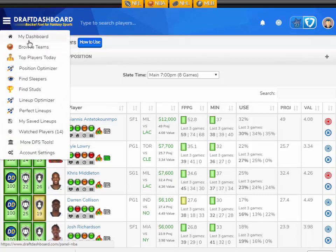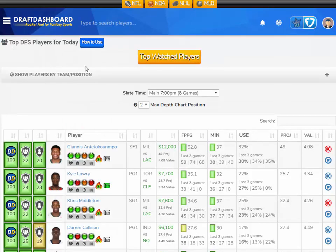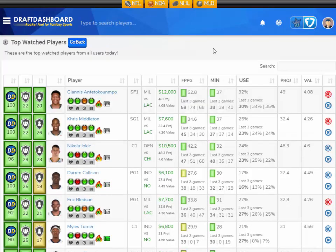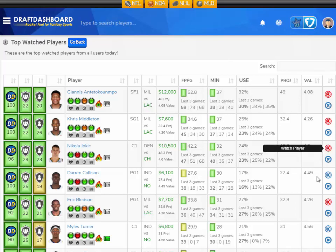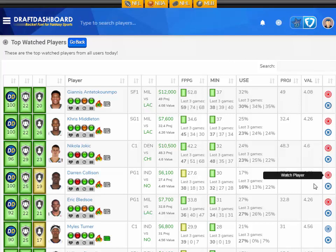One more feature I want to show you is Top Watched Players. Go to the Top Players tool and then click Top Watched Players. These are the top watched players from all Draft Dashboard users — it's a wisdom-of-the-crowd type thing. You can see who most people want to play in their DFS lineups and follow along with the picks that you like.